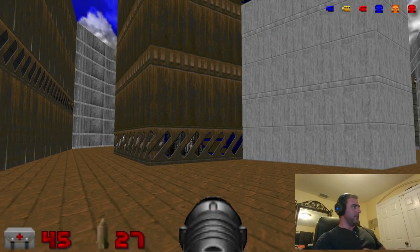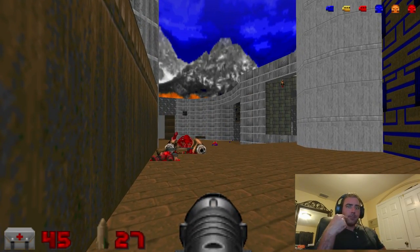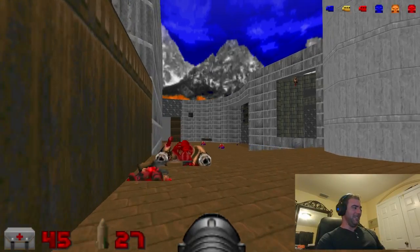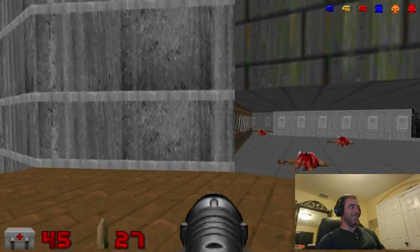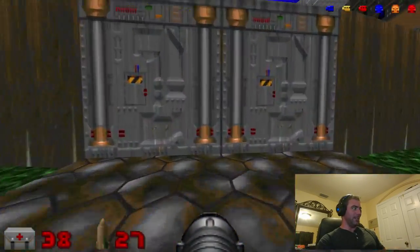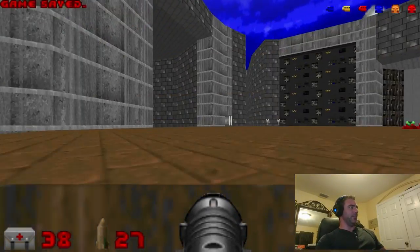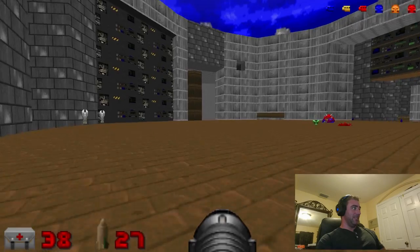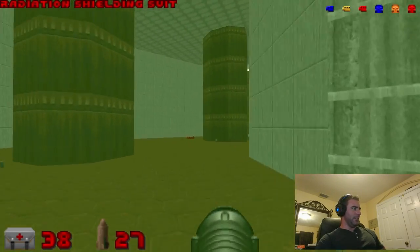Some ports of Doom have fixed this but PR-boom hasn't, and I know Quake fixed it: if I die I can actually save the game in a dead state, which I've done by accident before. Then I can't go back to my save because I'm dead. Quake won't let you do that, and some other ports of Doom prevent you from saving after you're dead, which makes sense — but in PR-boom I still can.